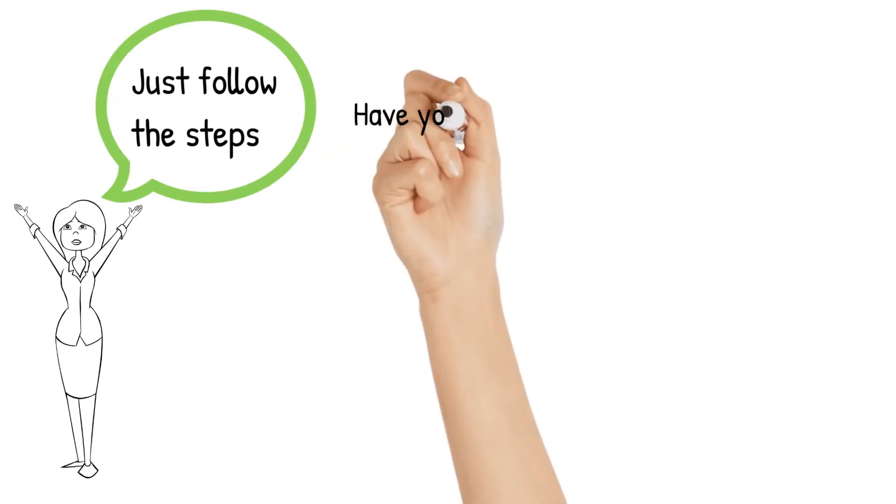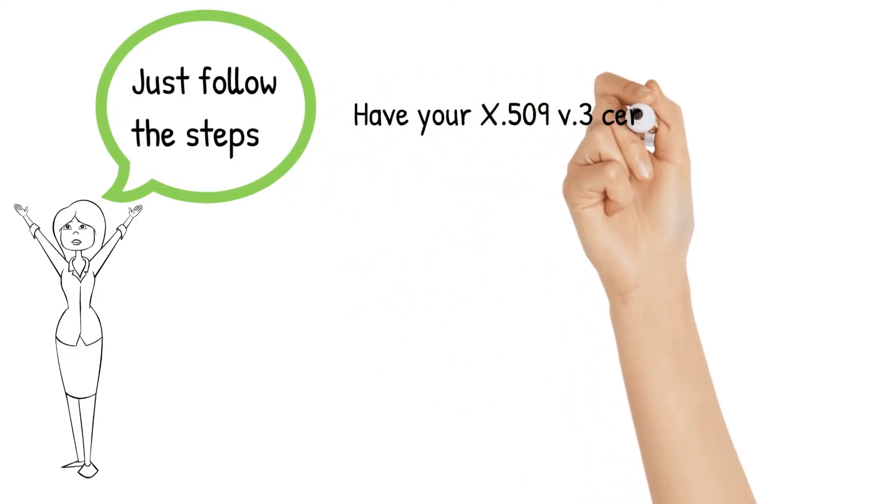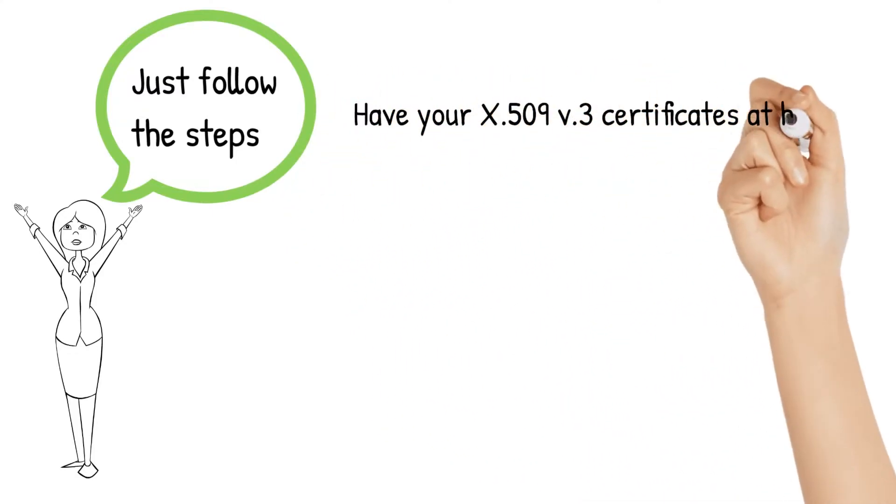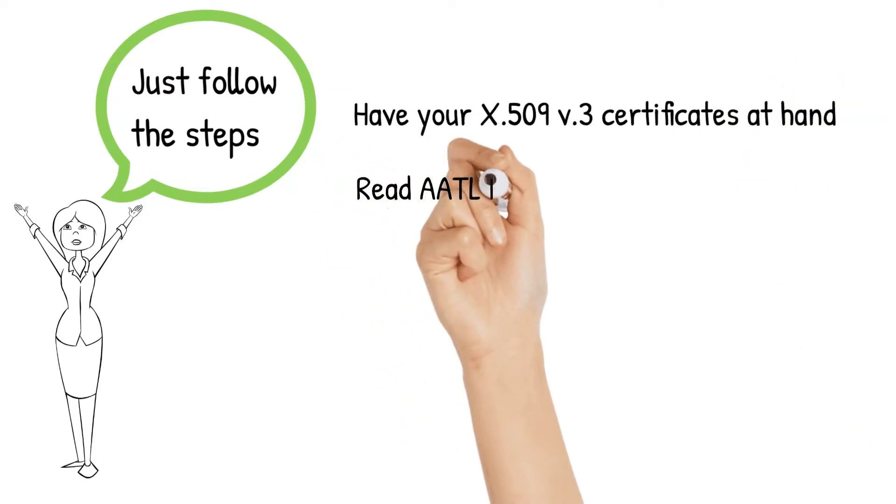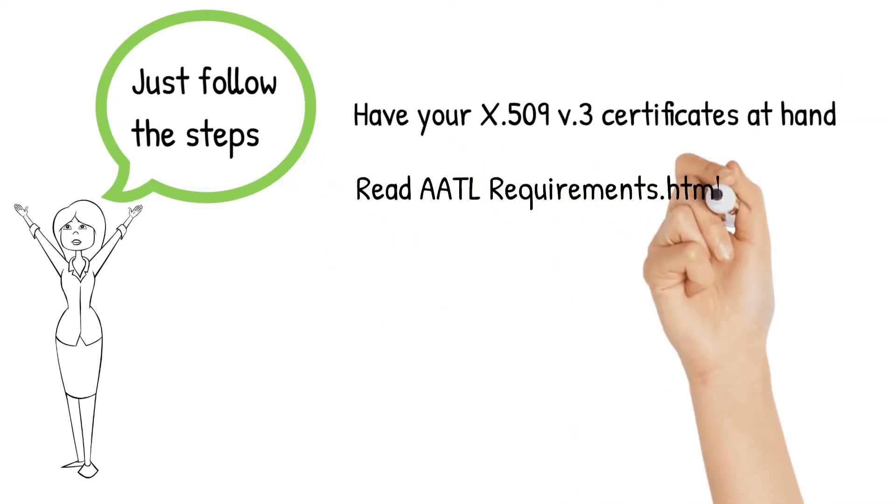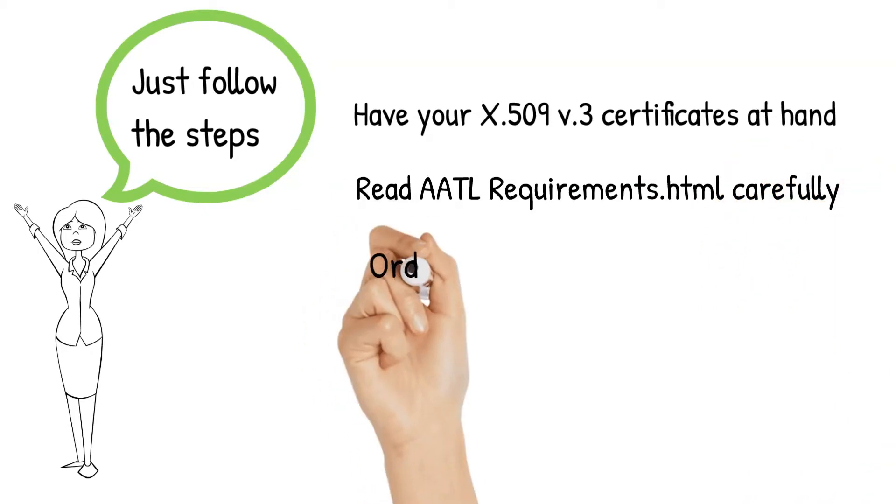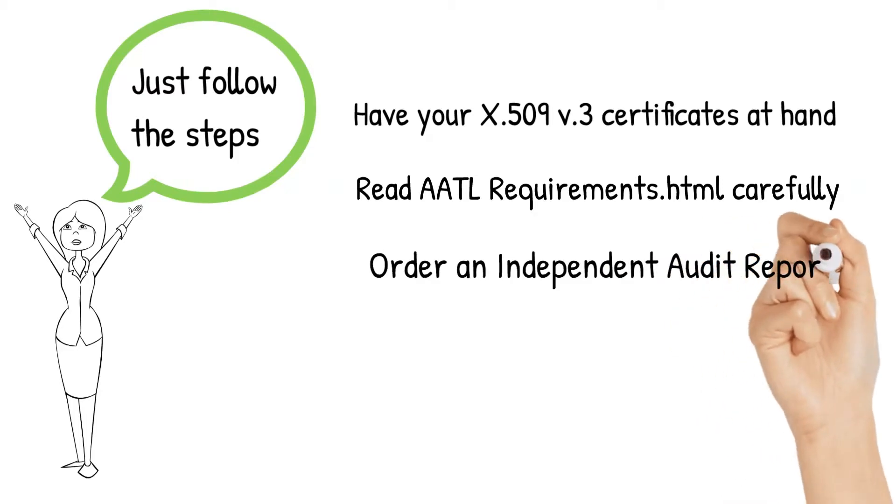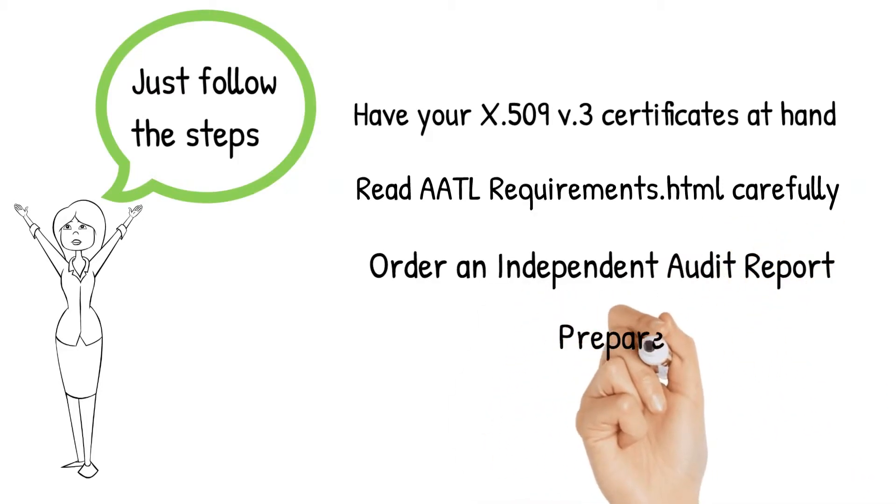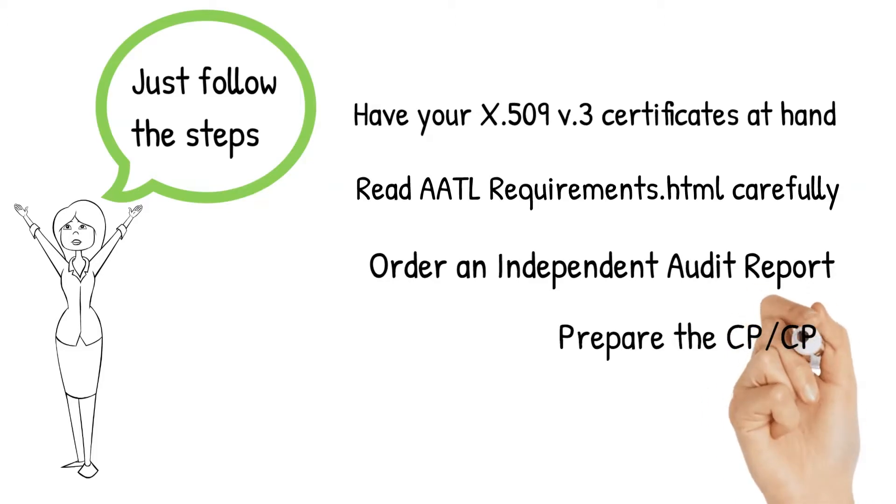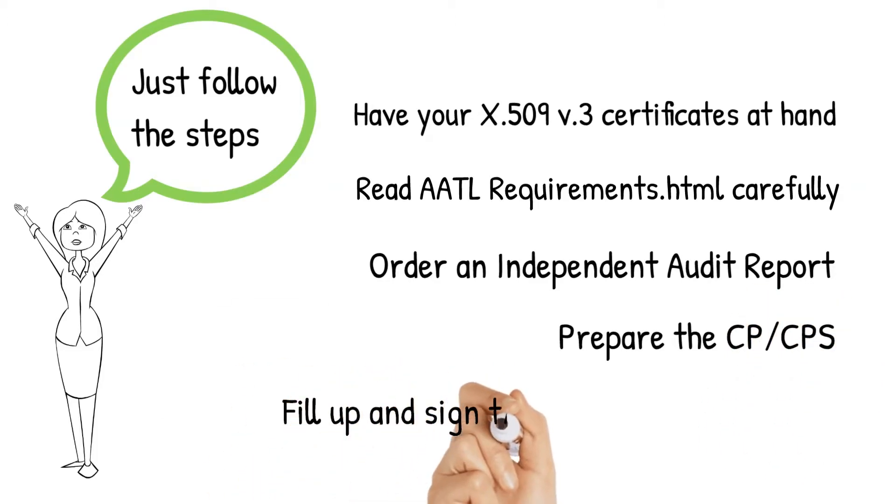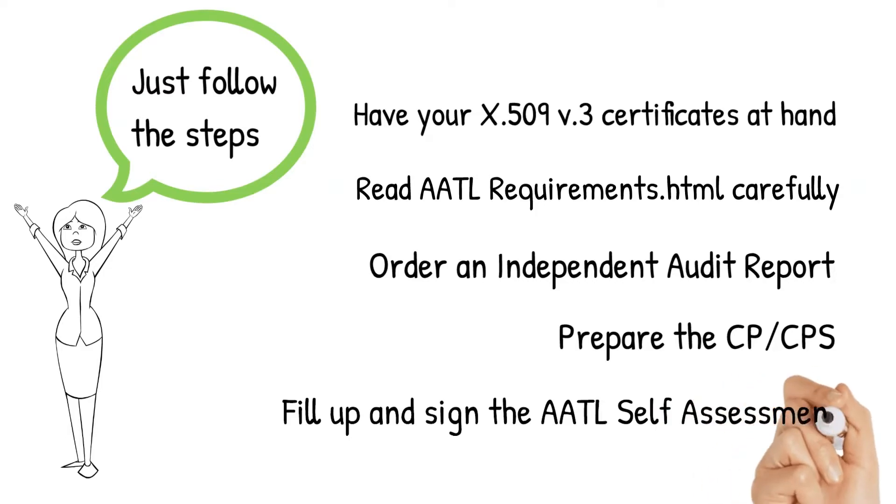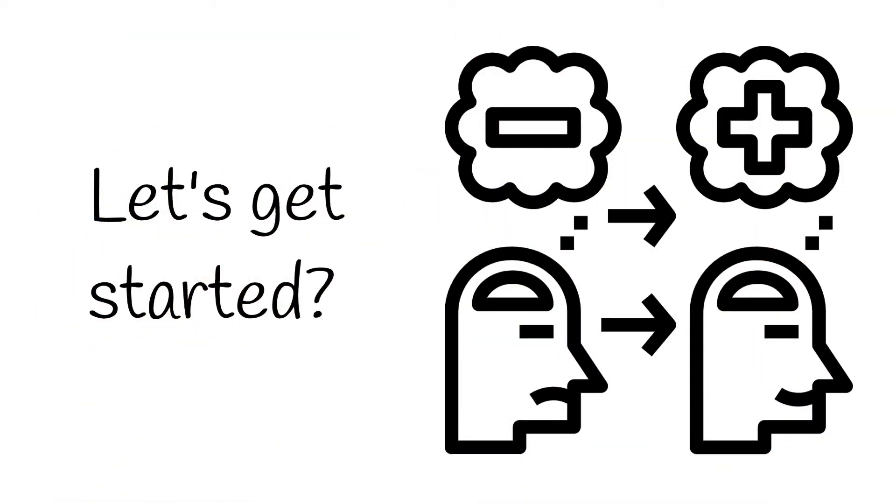Step number one, have your X509 version 3 certificates at hand. Step two, read the AATL requirements.html file carefully. Step three, order an independent audit report. Step four, prepare the CP and or CPS documentation. And finally, fill up and sign the AATL self-assessment web form. Now, shall we get started?